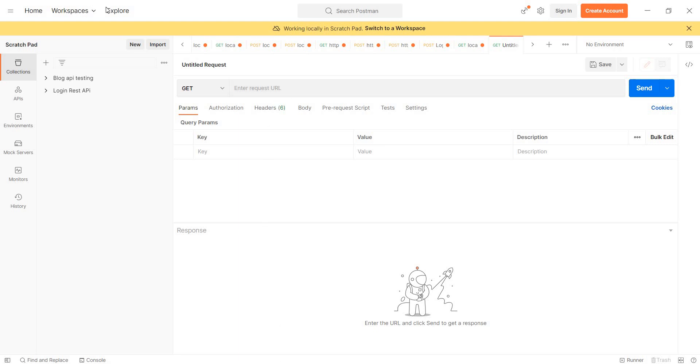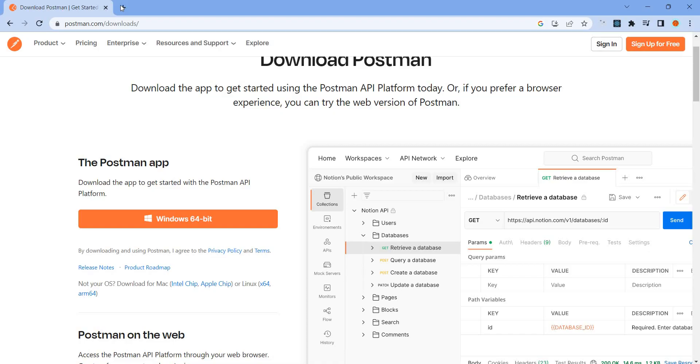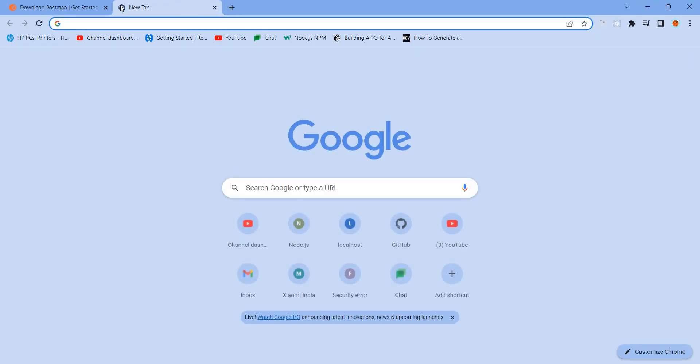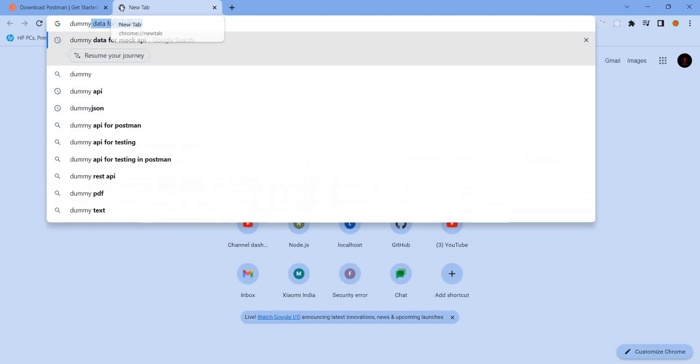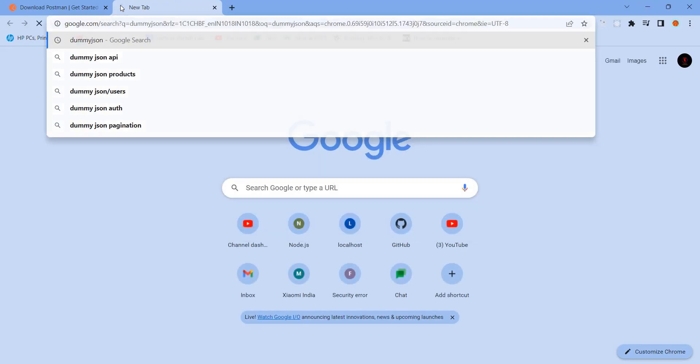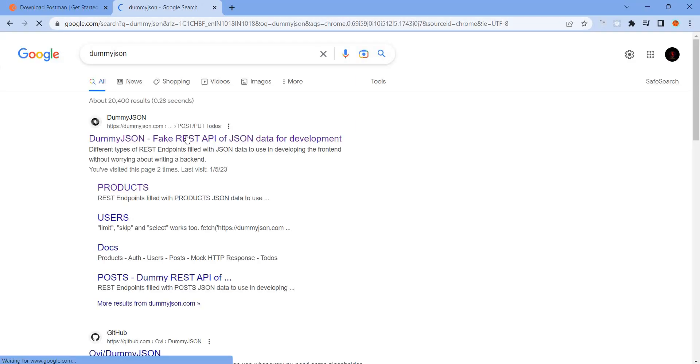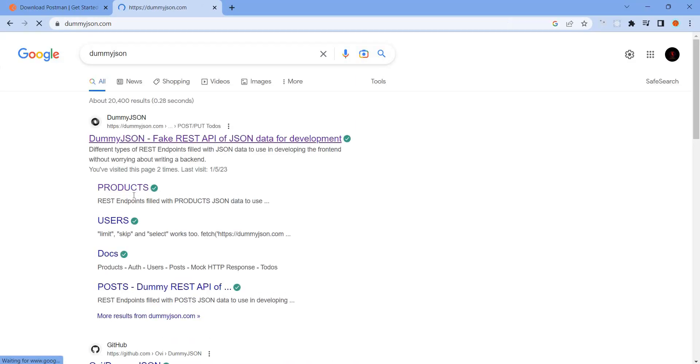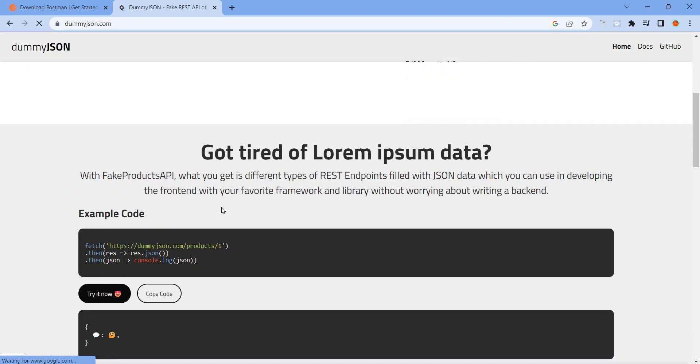For example, we have dummy data already — a dummy.json file. So already dummy.json has existing products.